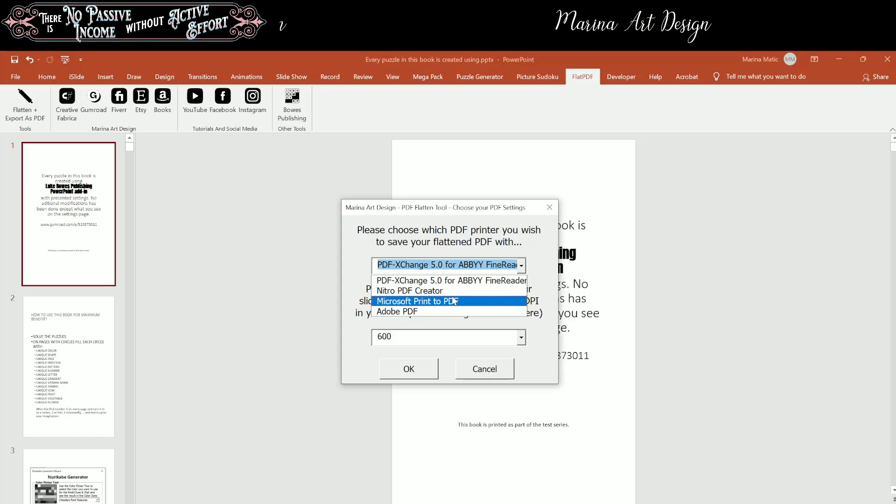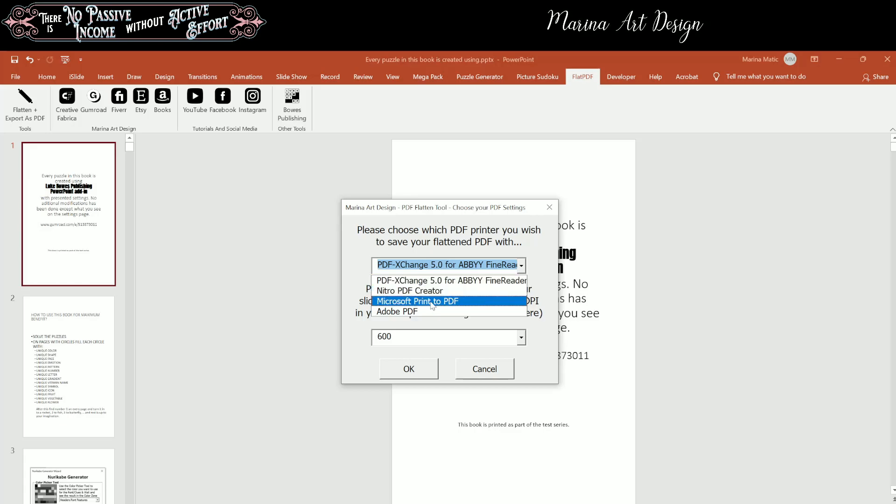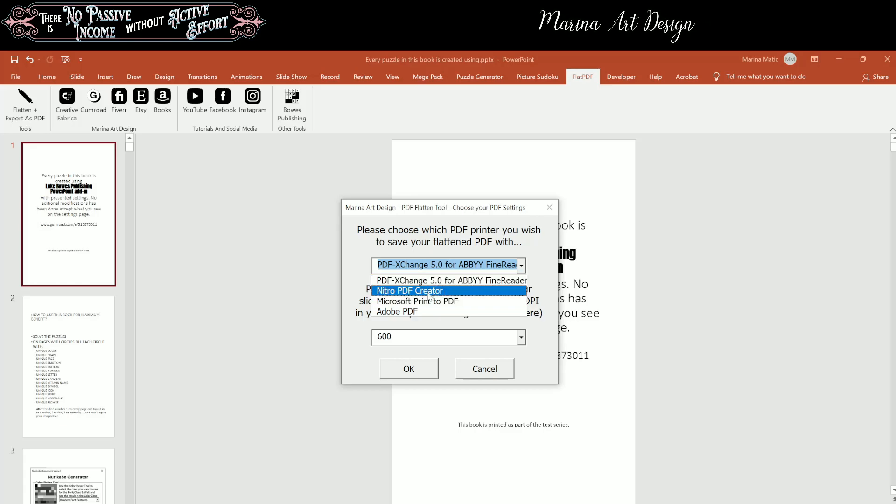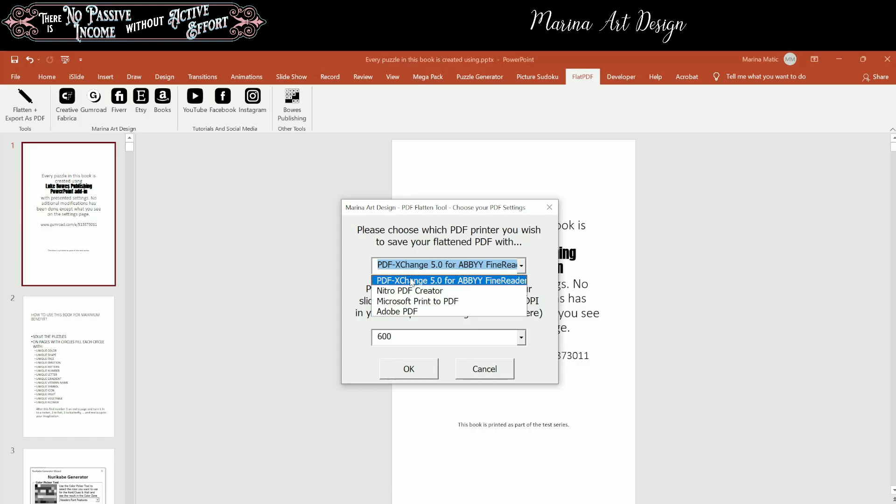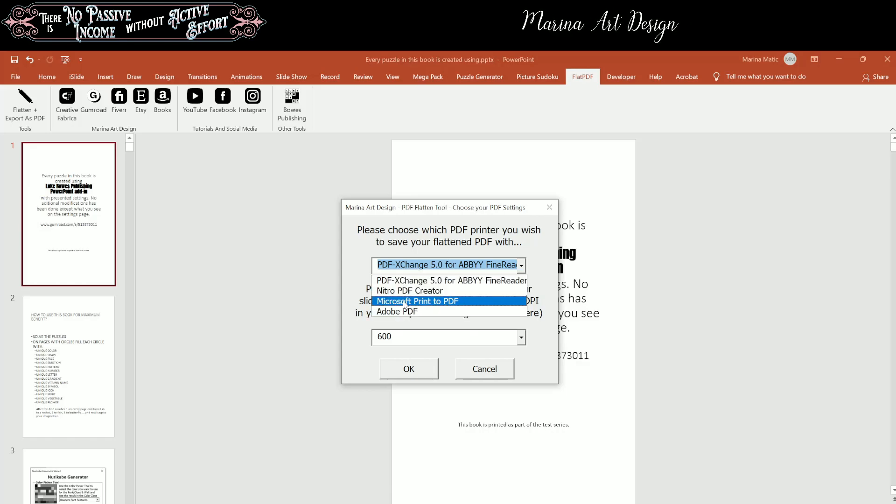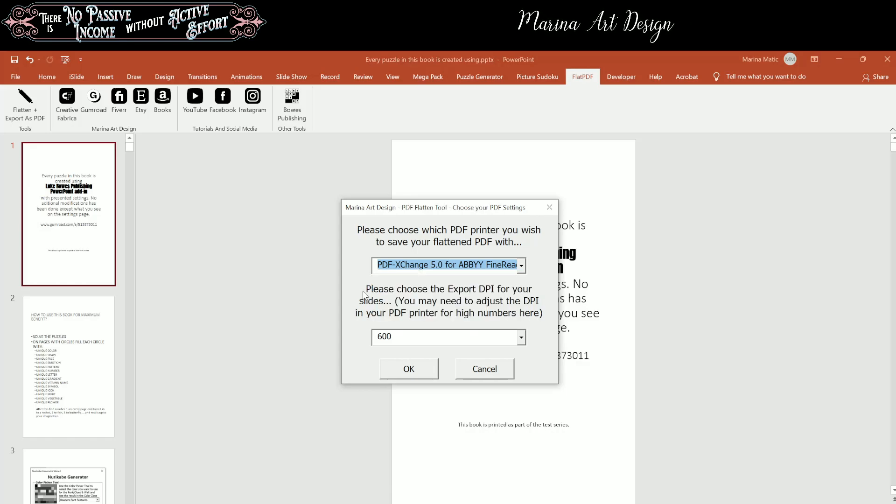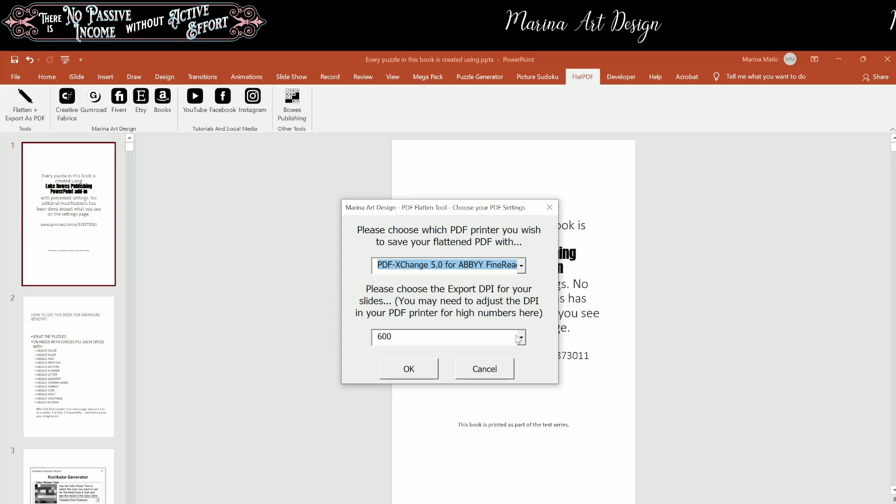But if you have already some of them, pick any that you know that is good. For example, I would pick the first one, but you can also pick whatever you want. And now please choose the Export DPI for your slides.